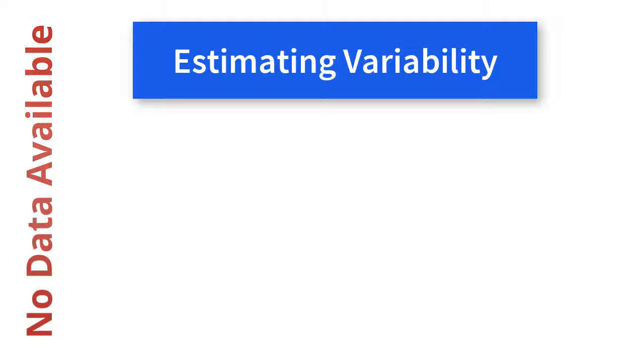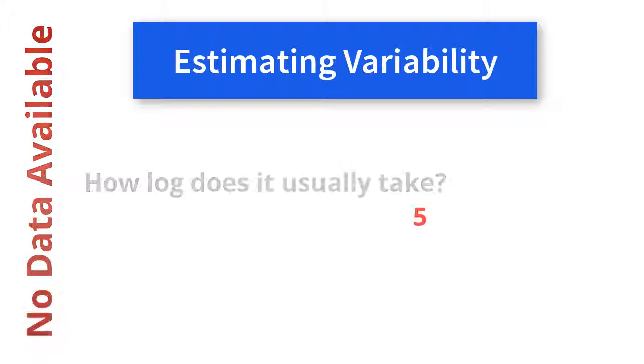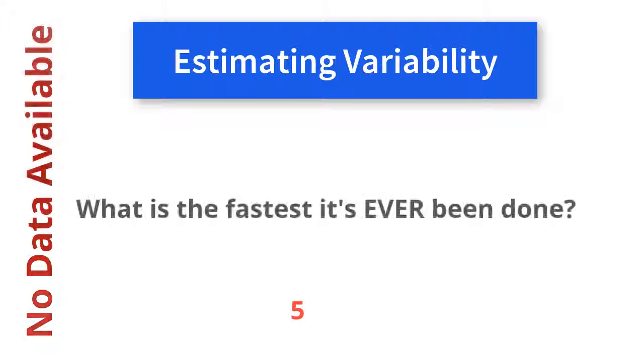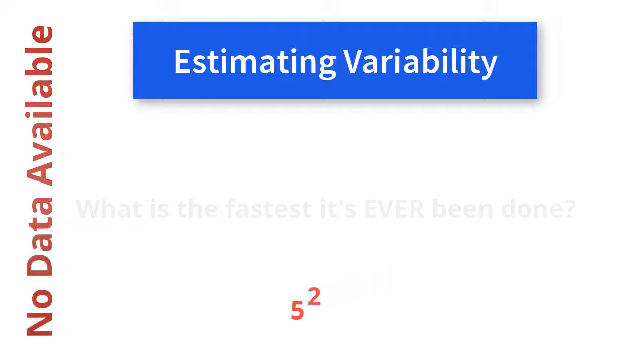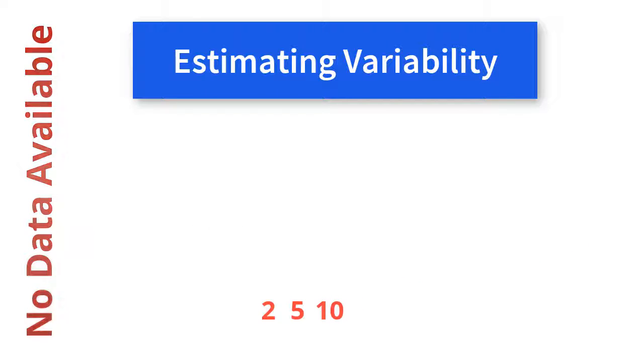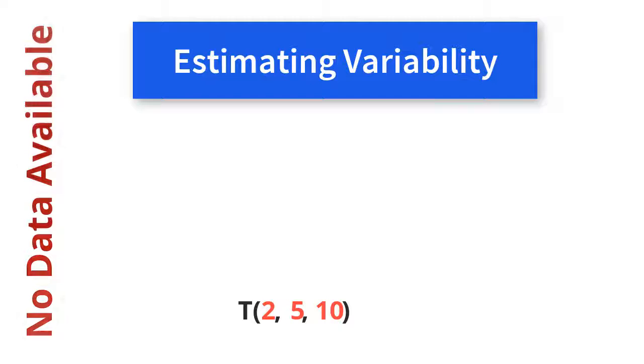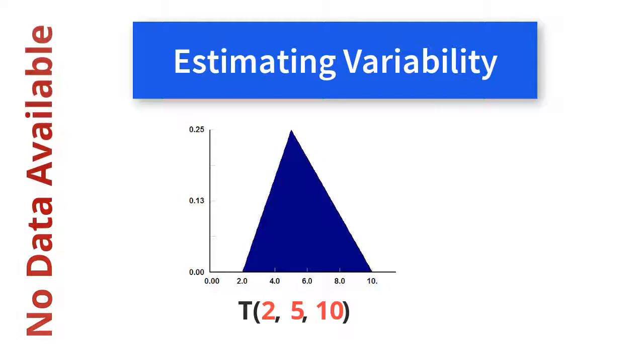How long does it usually take? What's the fastest it's ever been done? What's the longest it's ever taken? With this data, you can create a triangular distribution. A triangular distribution is an easy and fast way to estimate the variability.